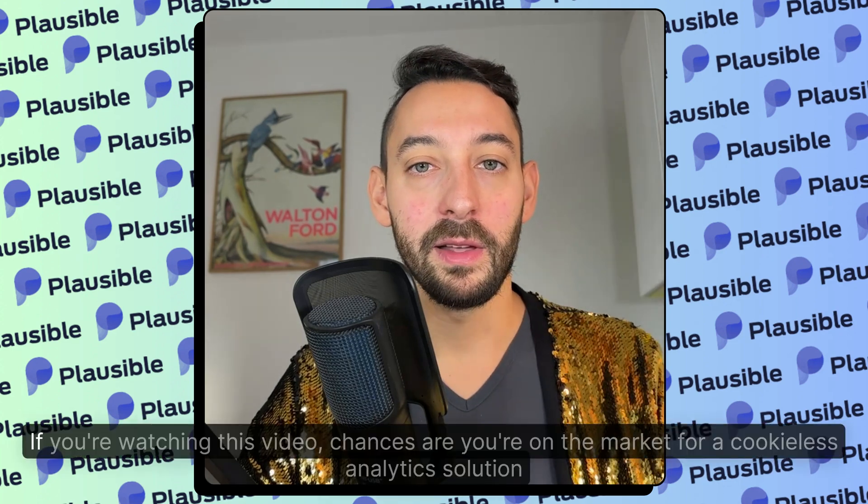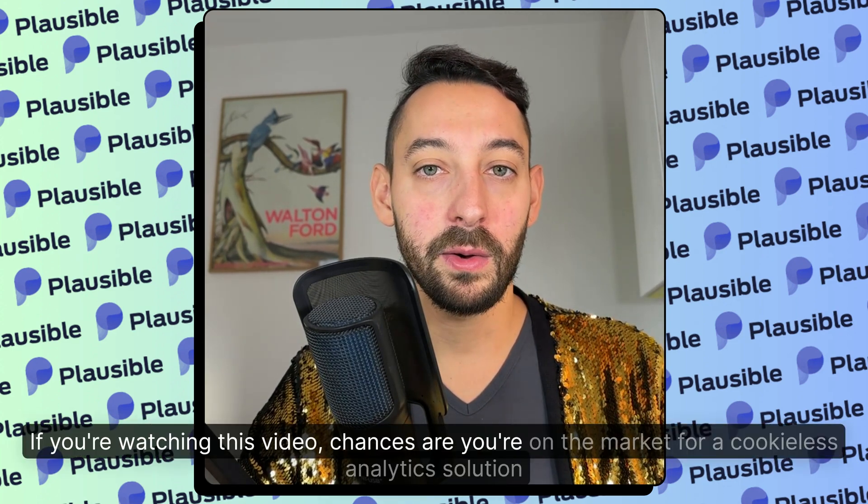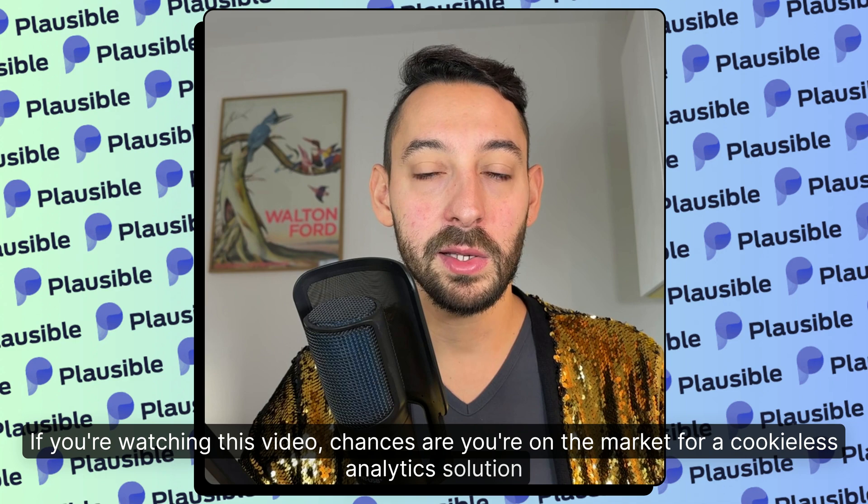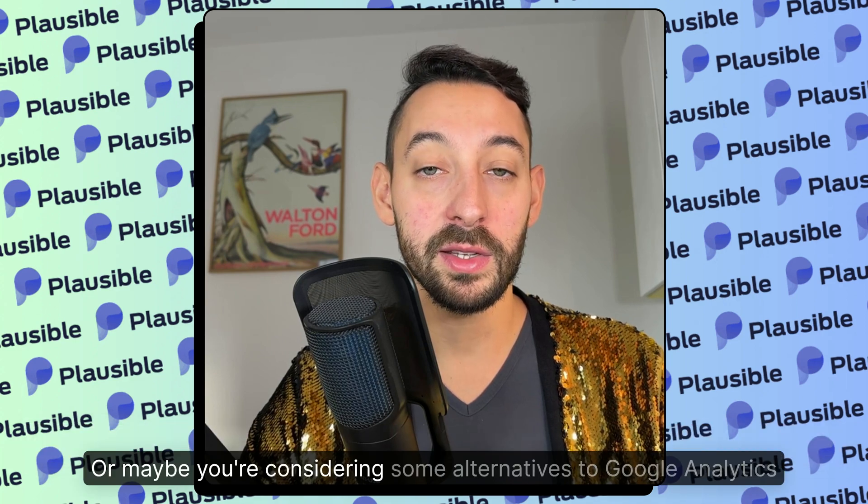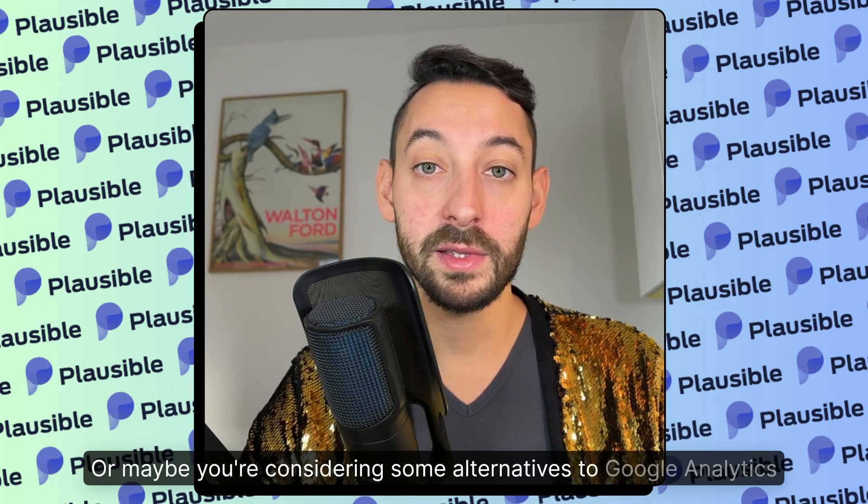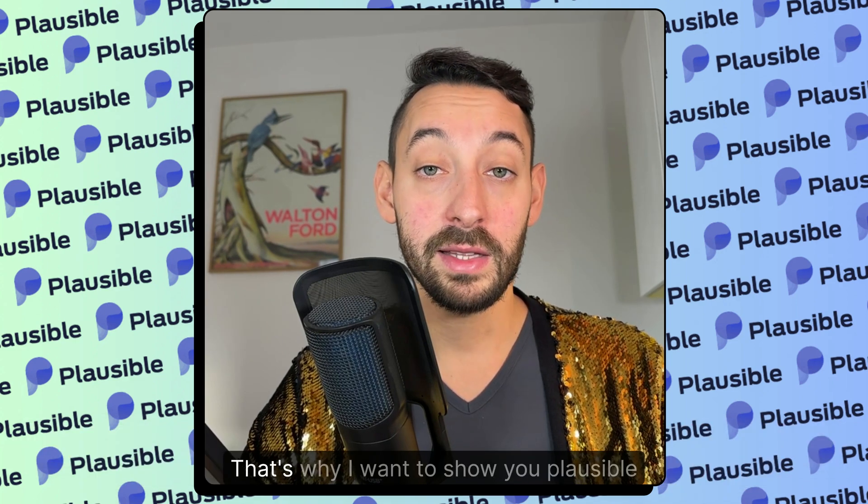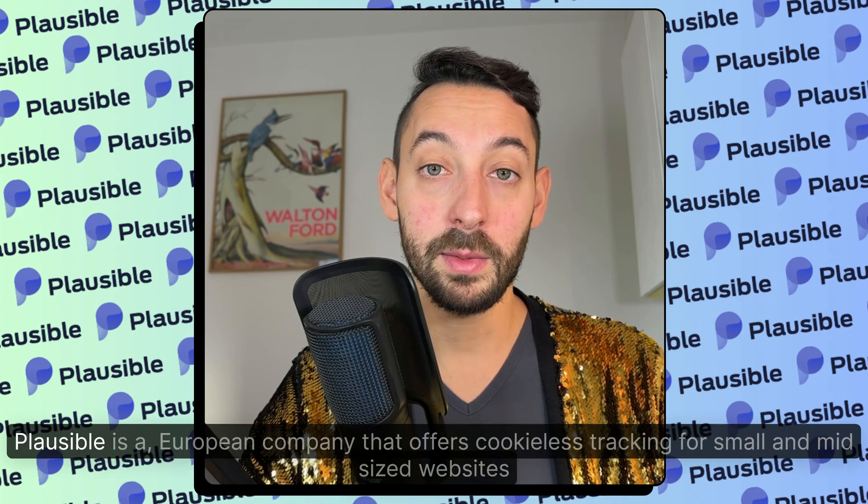Hello beautiful people! If you're watching this video, chances are you're on the market for a cookie-less analytics solution or maybe you're considering some alternatives to Google Analytics. That's why I want to show you Plausible.